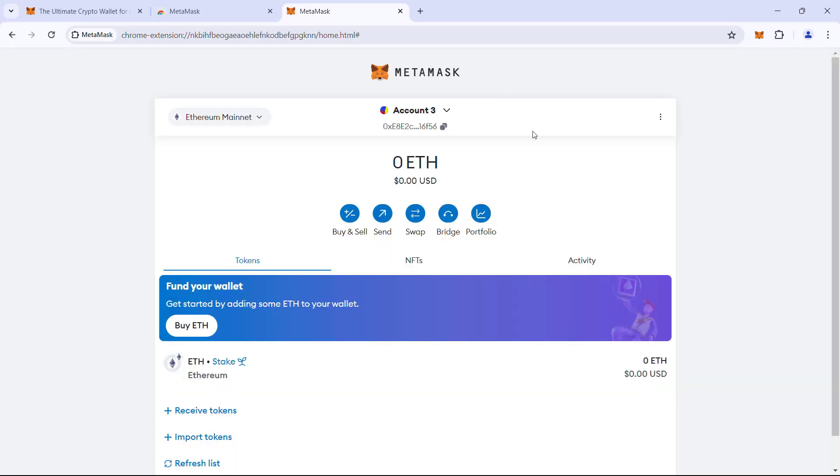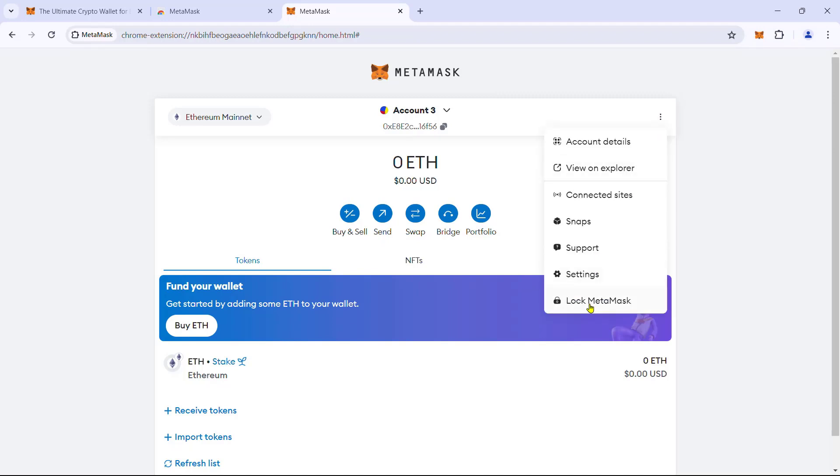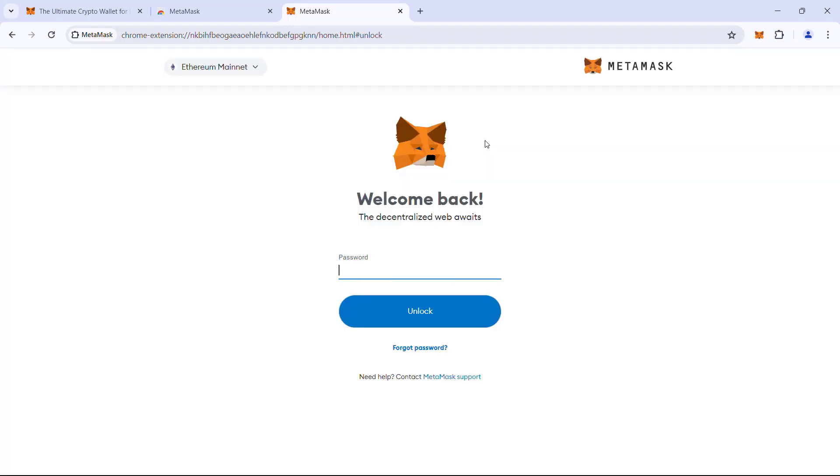So that's it. We are done with the setup of the MetaMask wallet. Thanks. I'll see you in the next video.